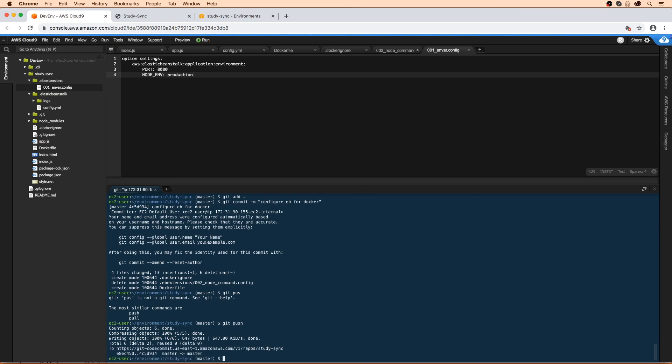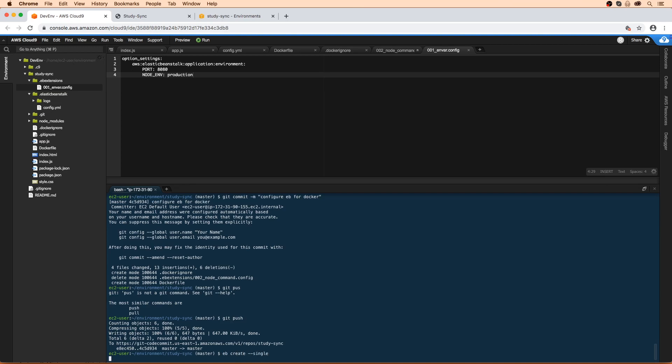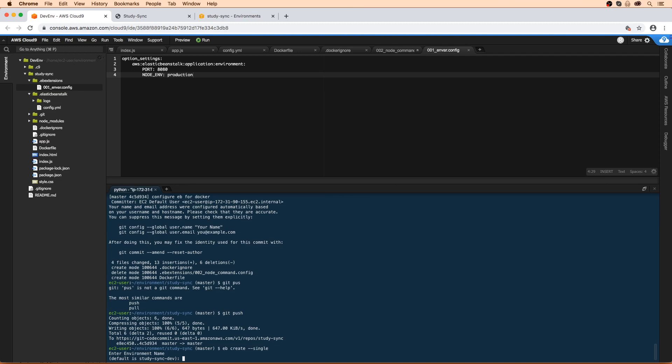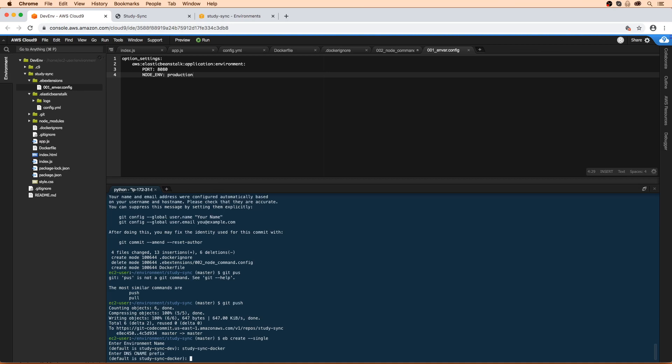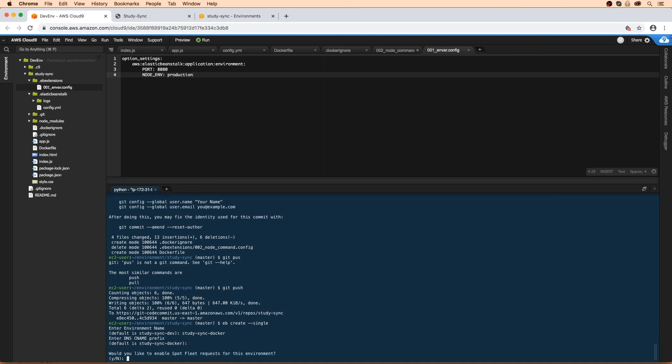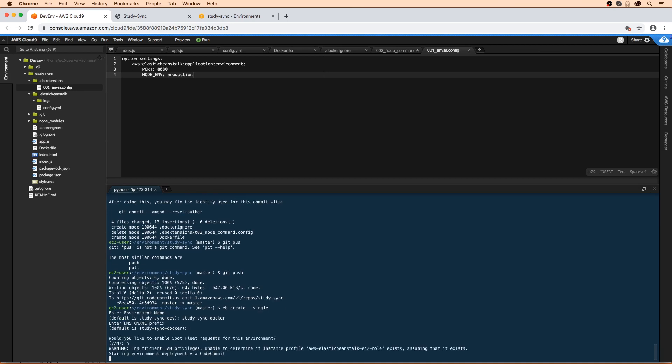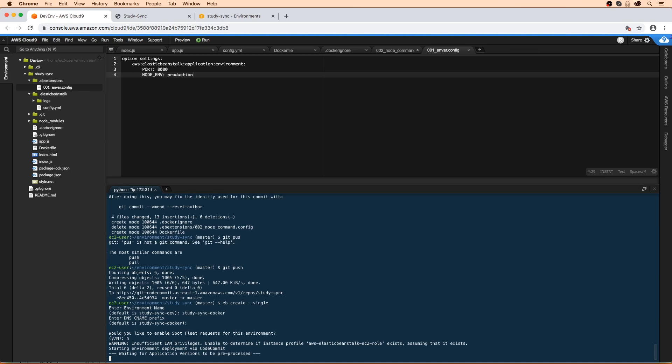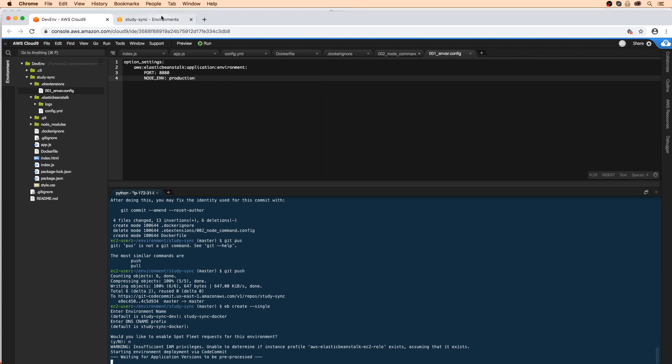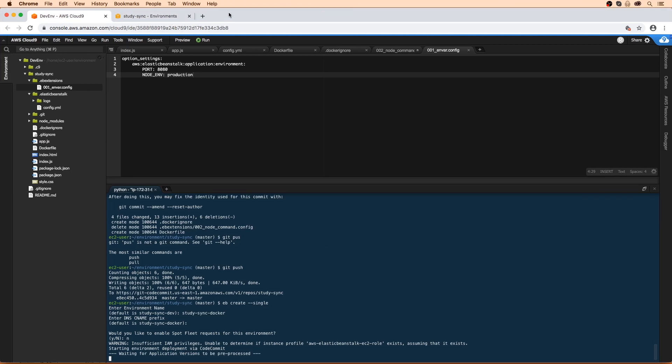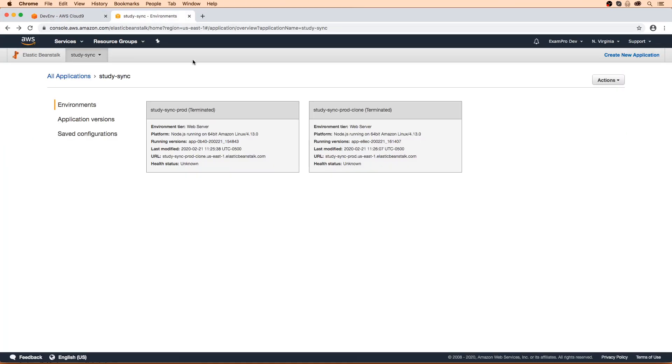Now that our changes have been pushed, we can do eb create --single so we don't launch a load balancer. We're going to name this one StudySync-Docker so we can identify it. Hit enter, then no, we don't want spot instances.